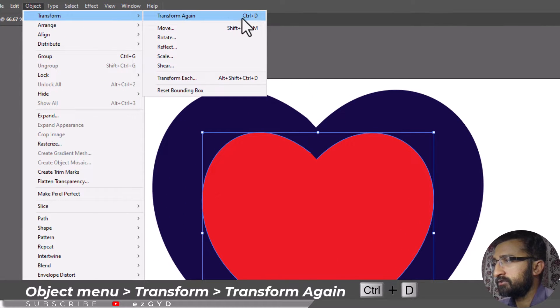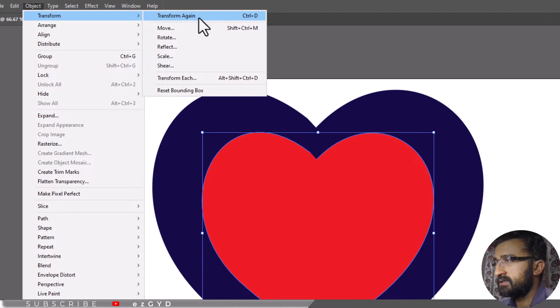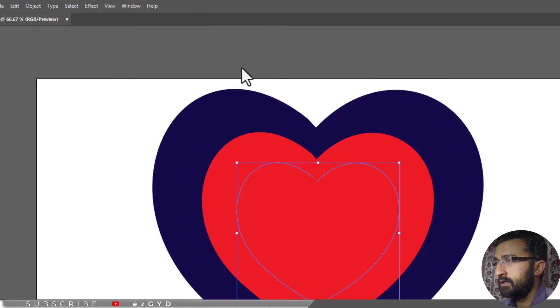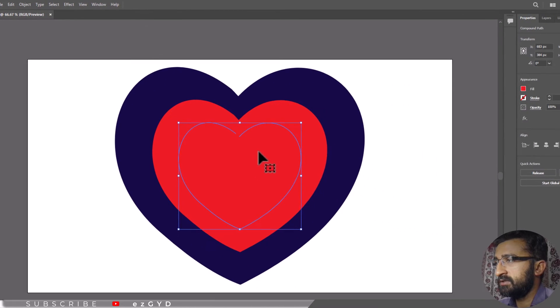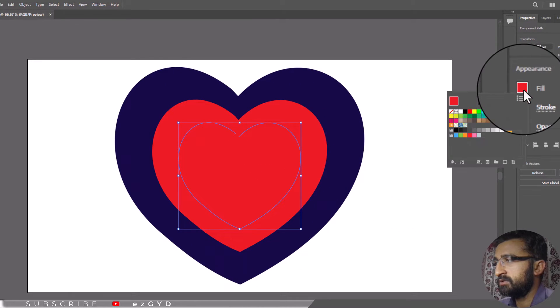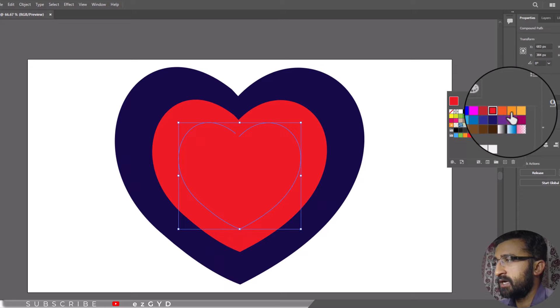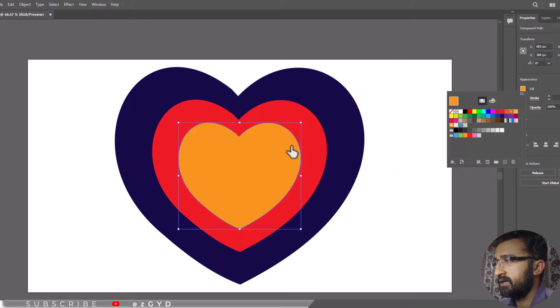You can also press Ctrl+D to repeat the last step. Now these are different copies. I will use these copies to cut the shape inside.